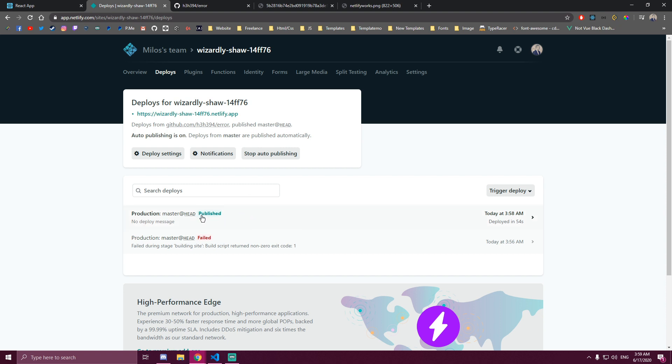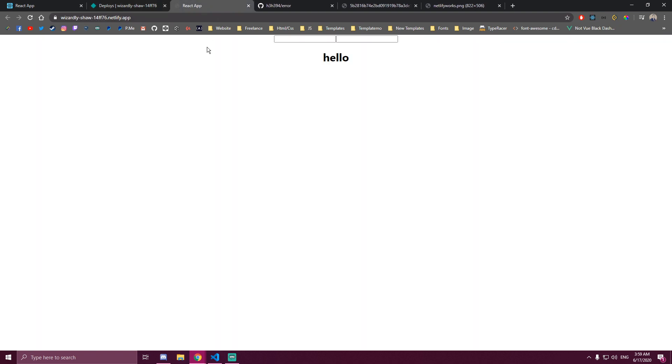As you can see it's published now. If we go to website we have that one and hello. So that's the fix you guys can use.